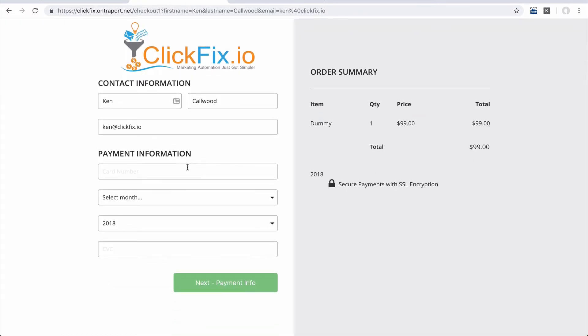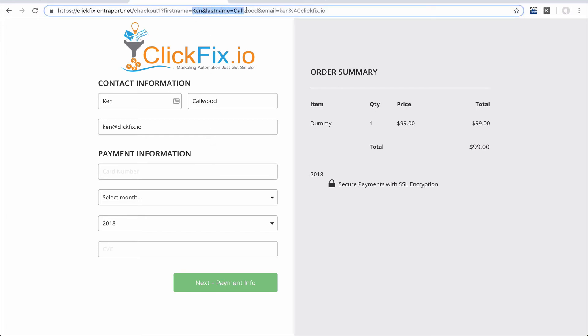Now, of course, you're not going to be able to put in the payment information because Ontraport doesn't expose that. But let's say that you had a longer form. You could grab the names of all of those fields and include those in the merge fields here in the URL.